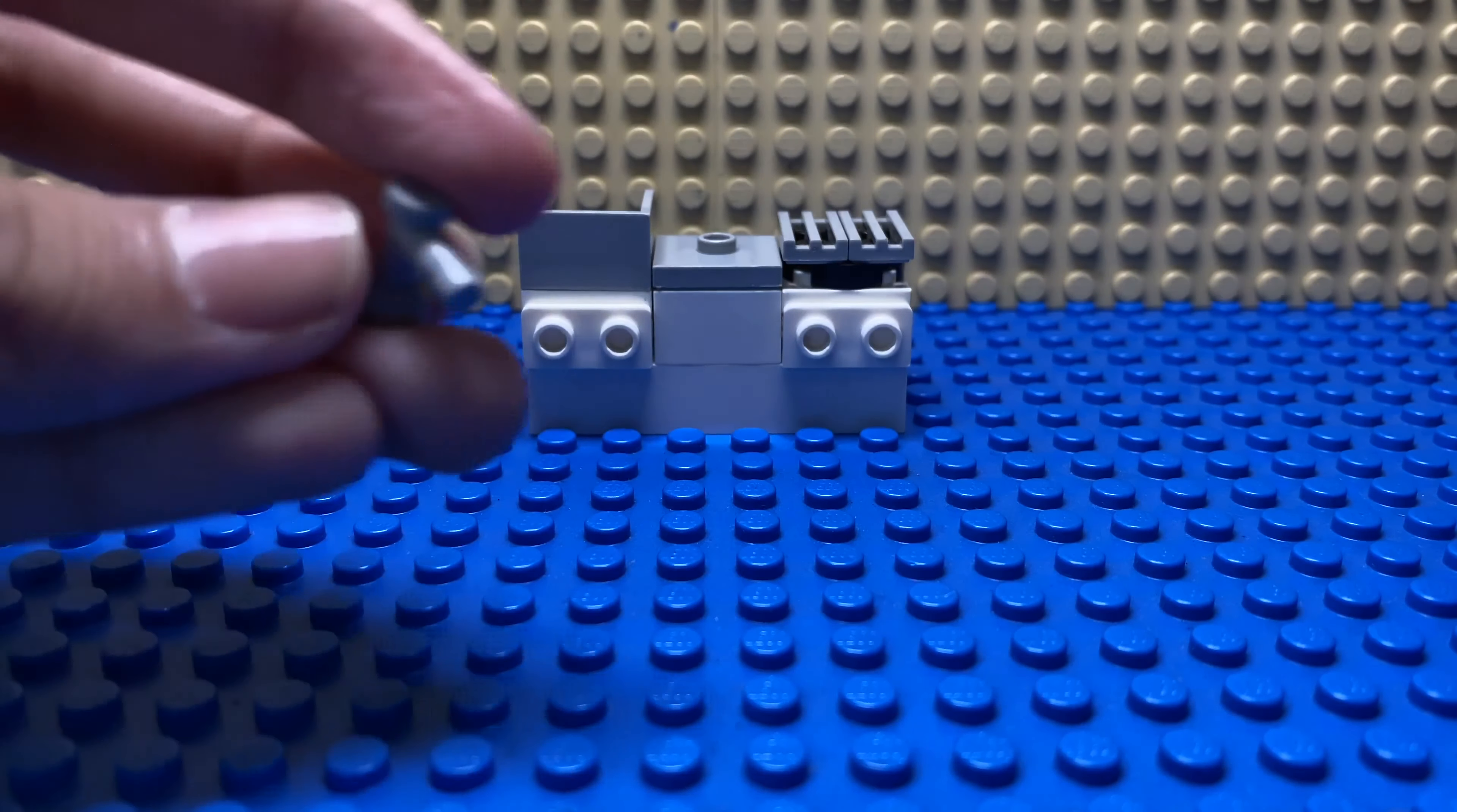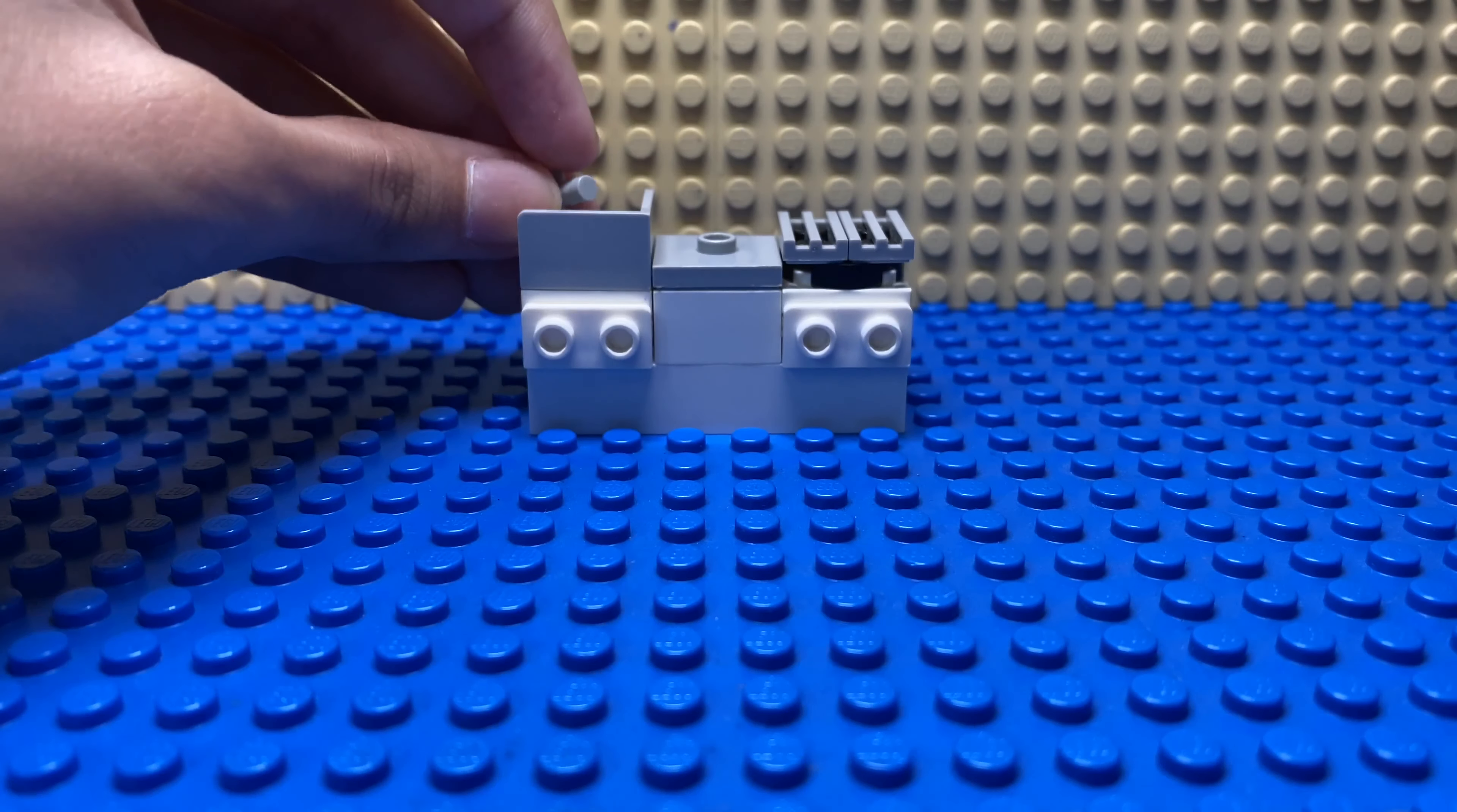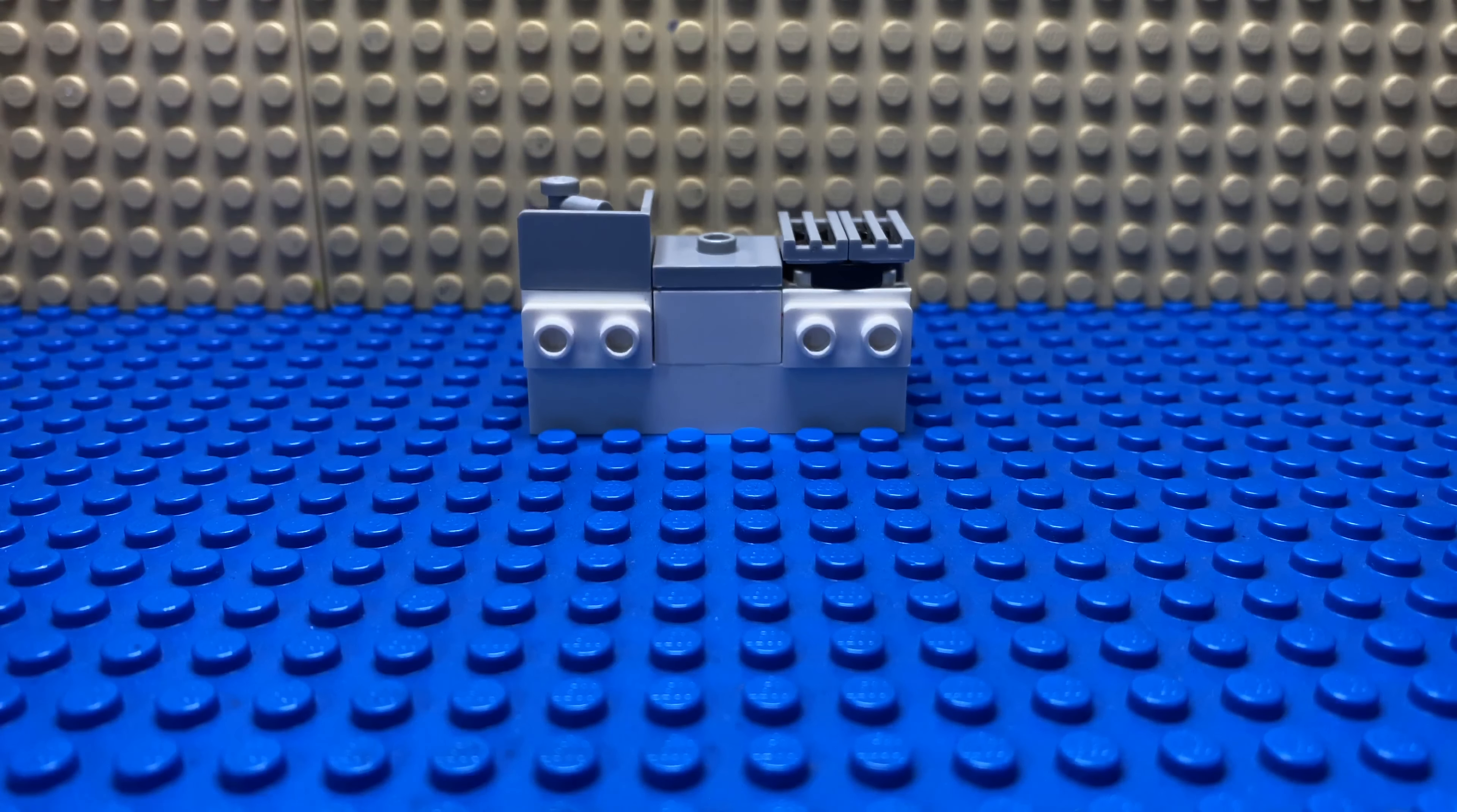And put a tap on top of it. So there we have it, that's our sink and the stove is done.